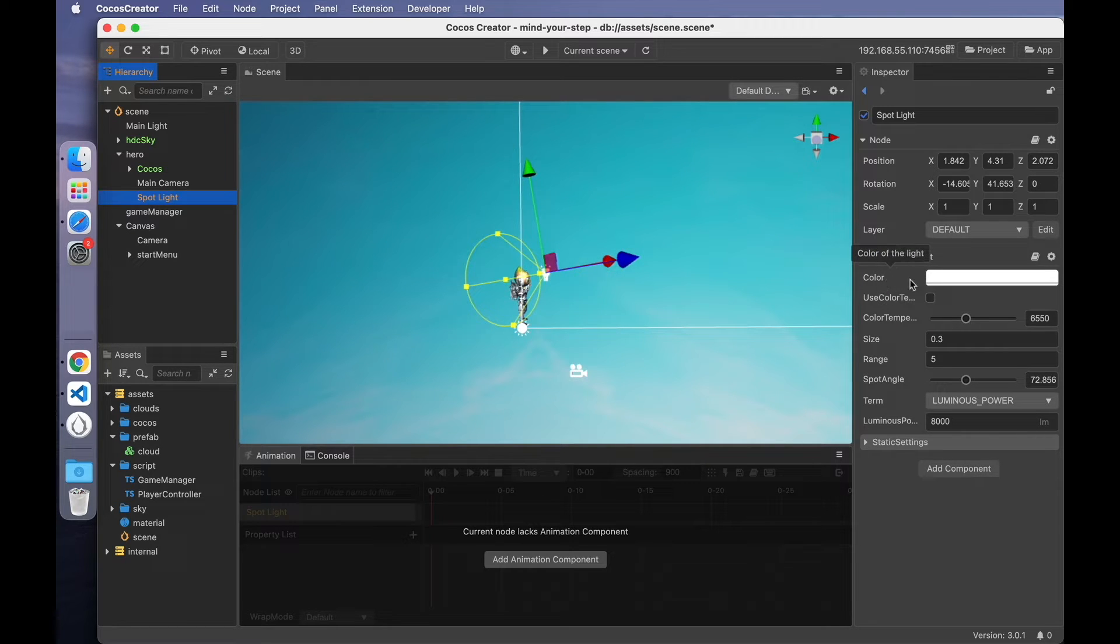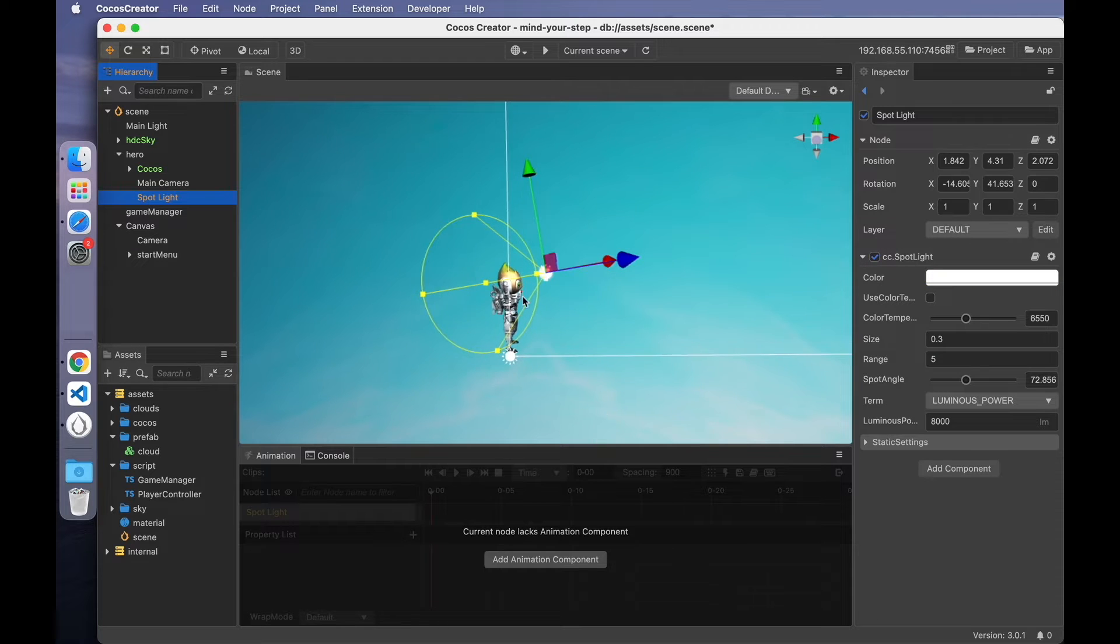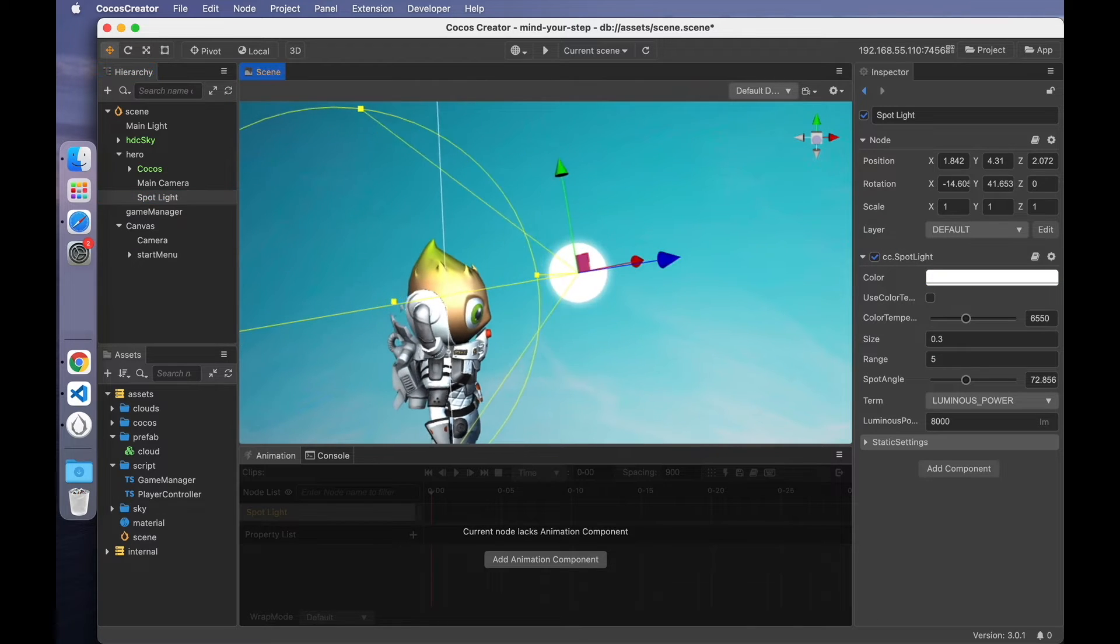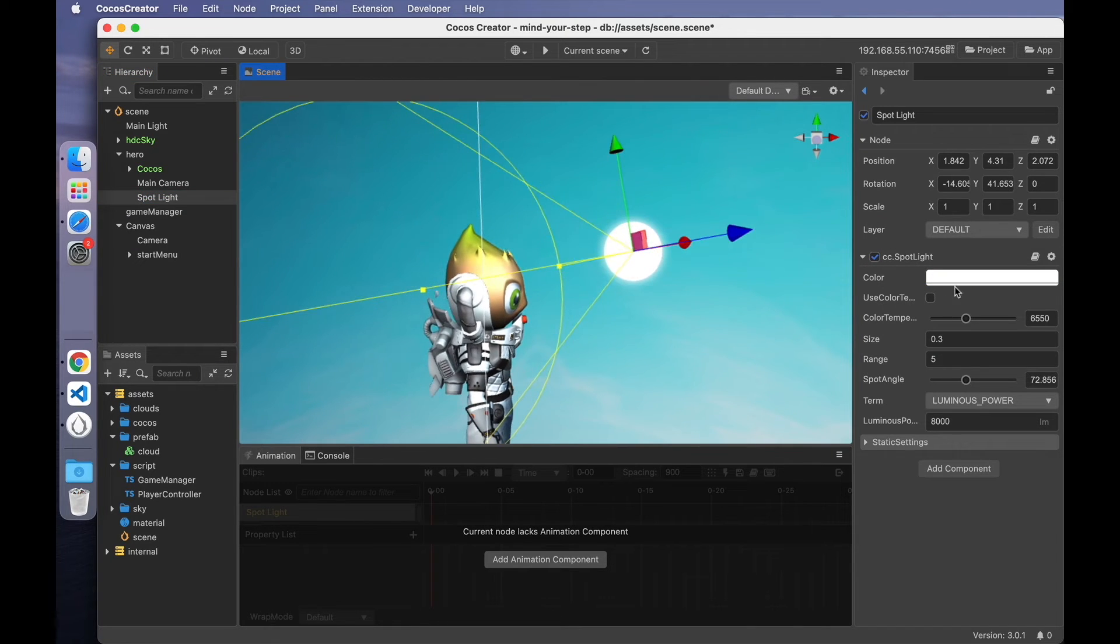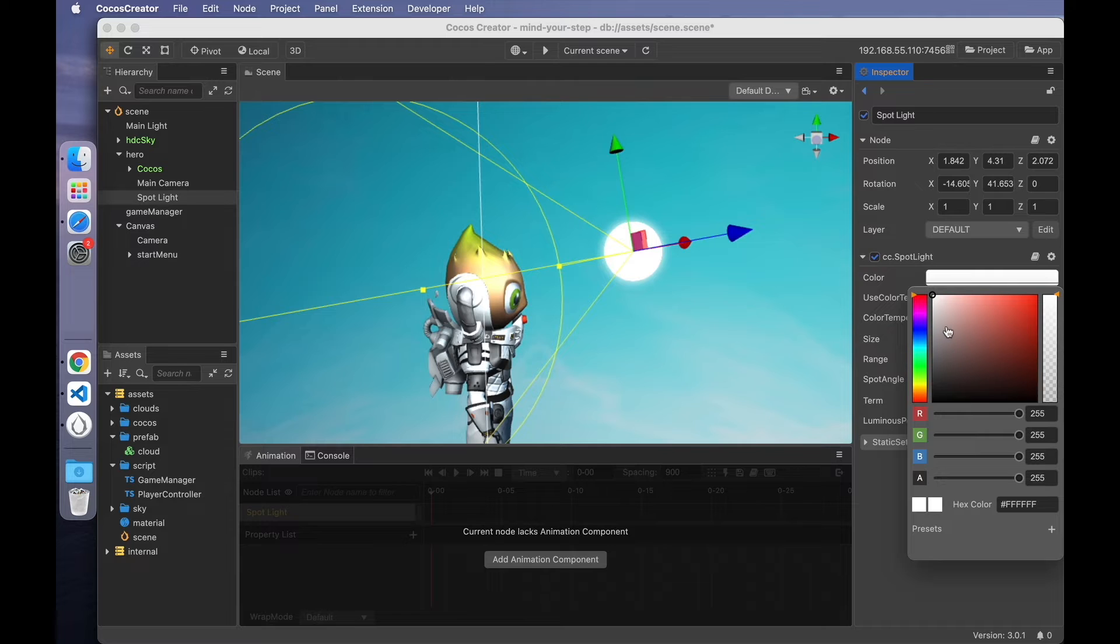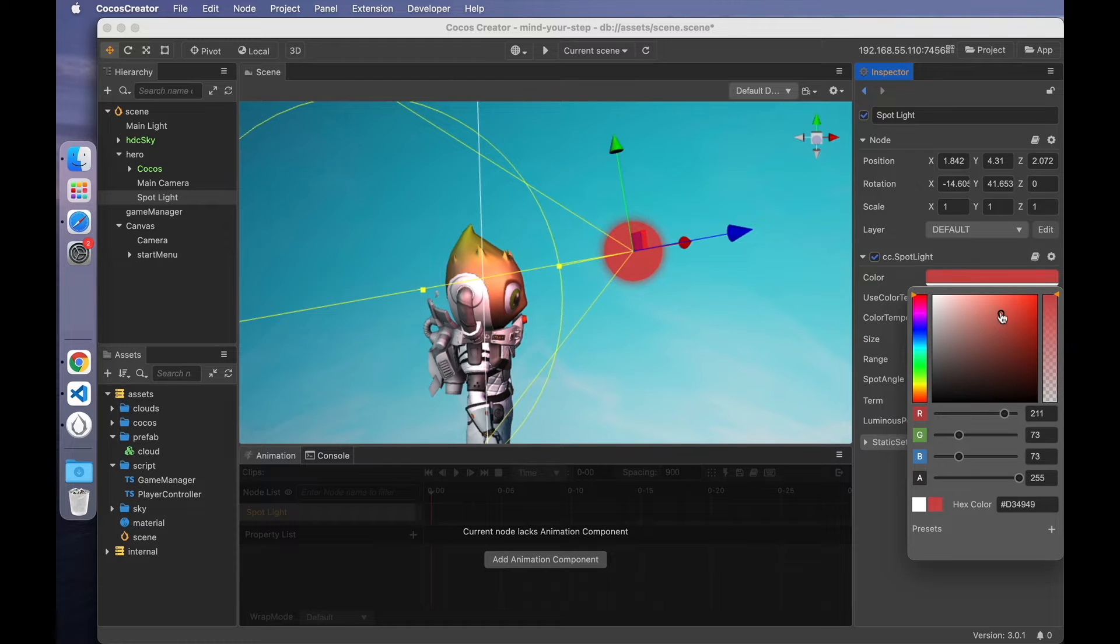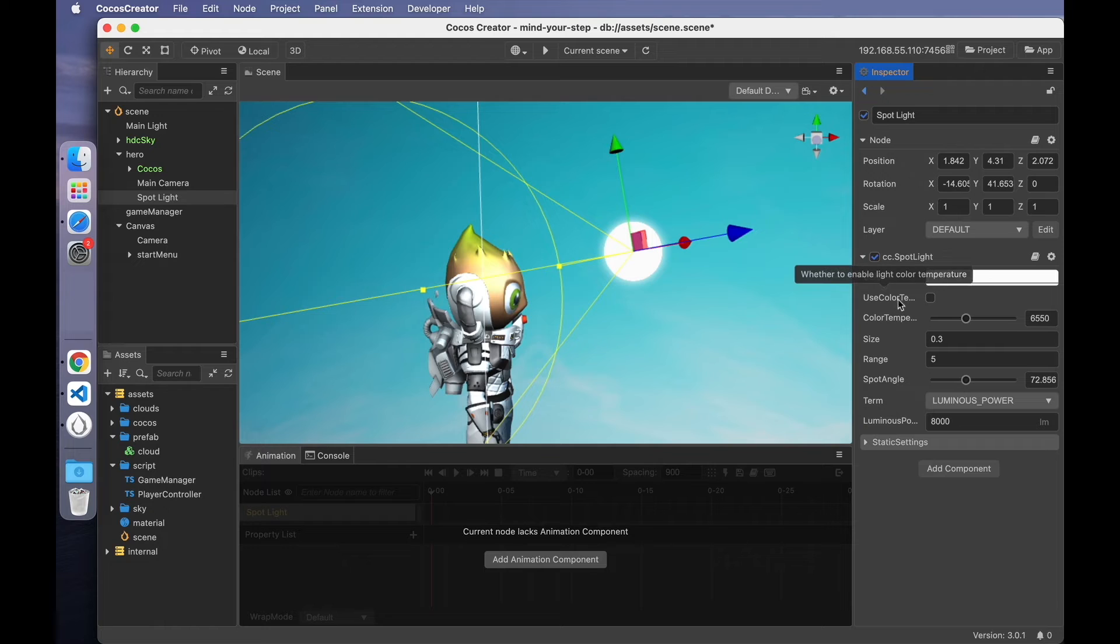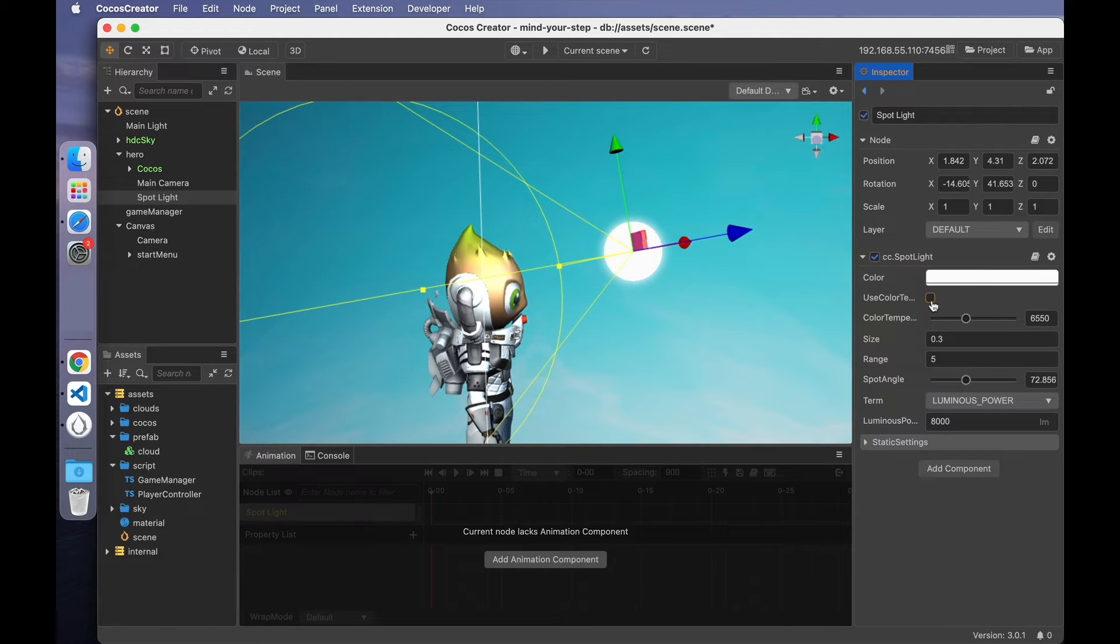The first is the color. That is the color of the light source. You can modify the color of the light source here.